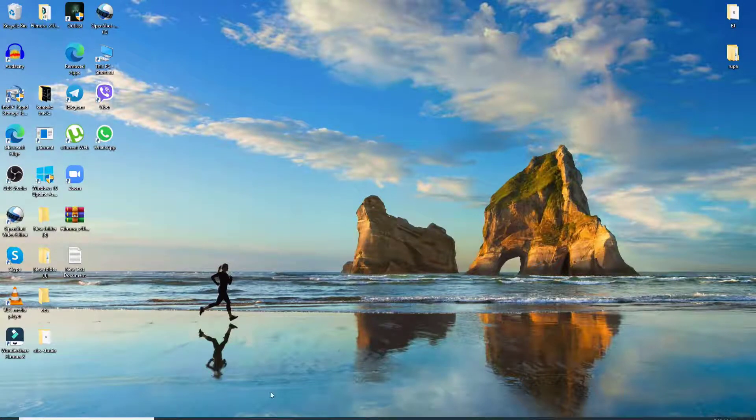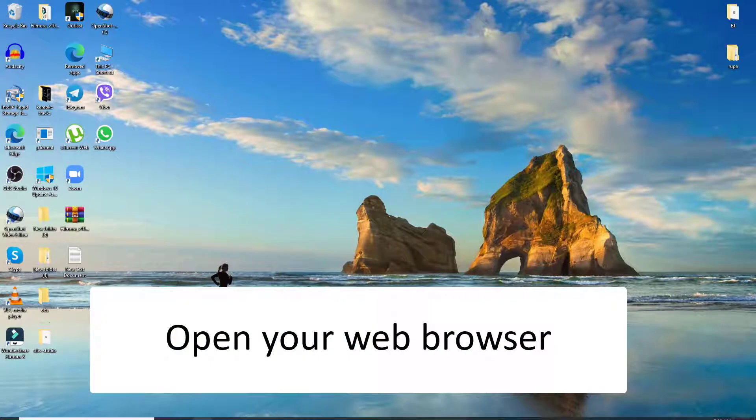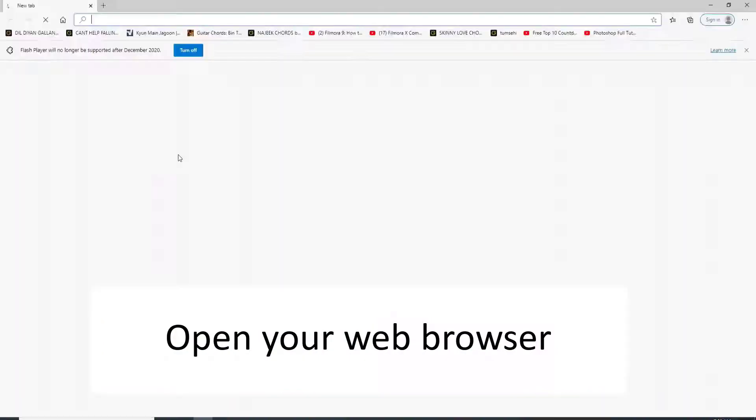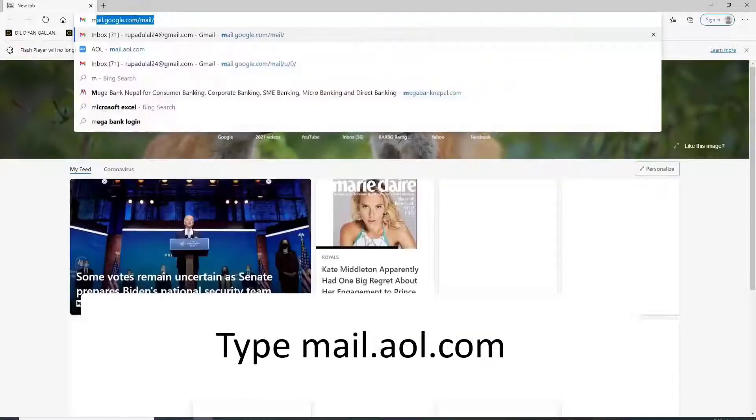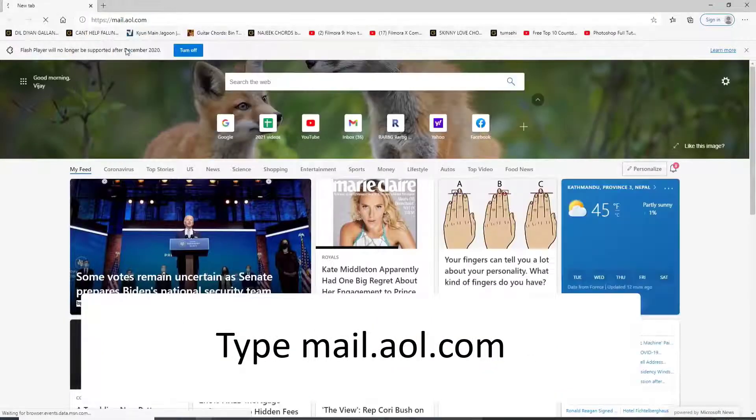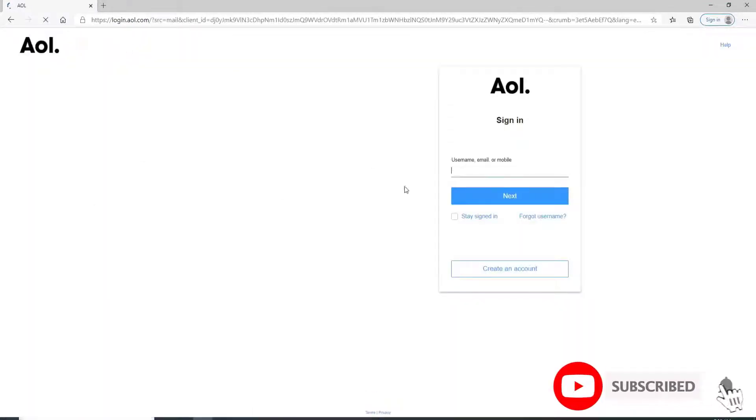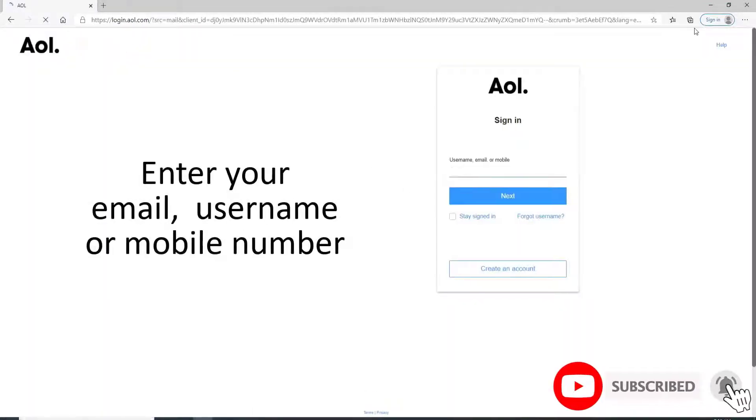To sign in to AOL Mail, go to your web browser on your computer and type in mail.aol.com. Hit enter on your keyboard and you'll soon reach the sign-in page of AOL.